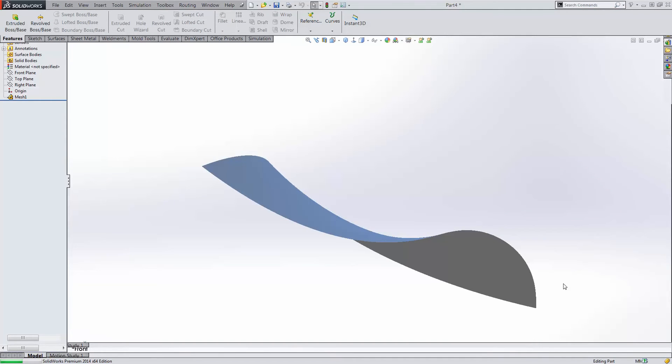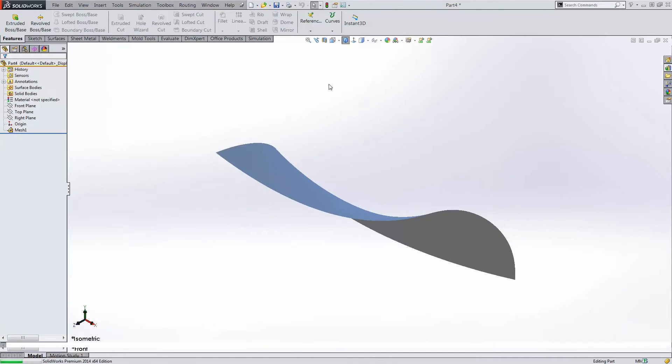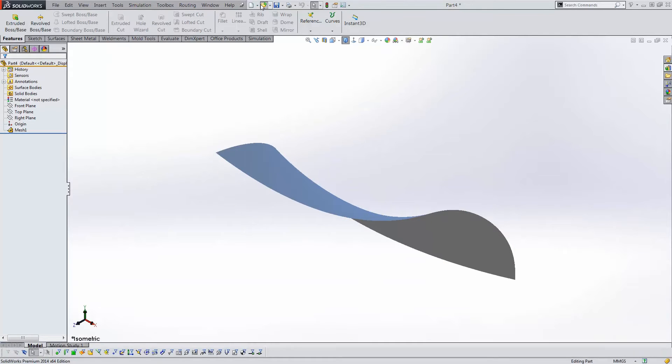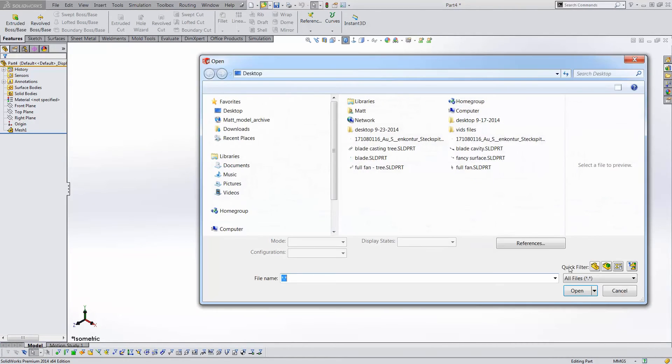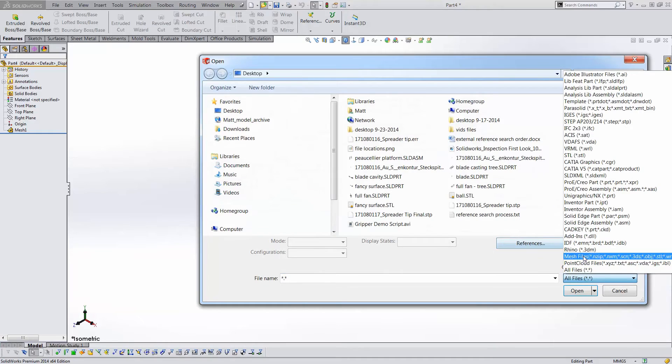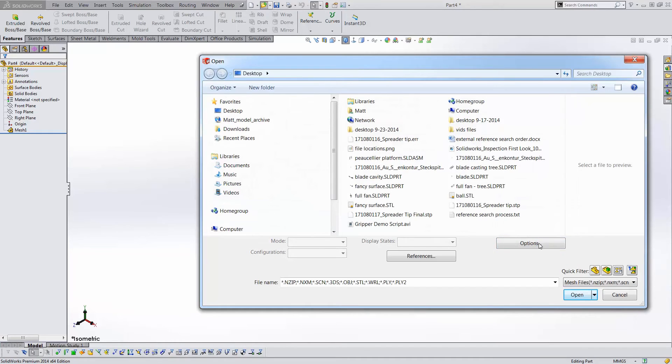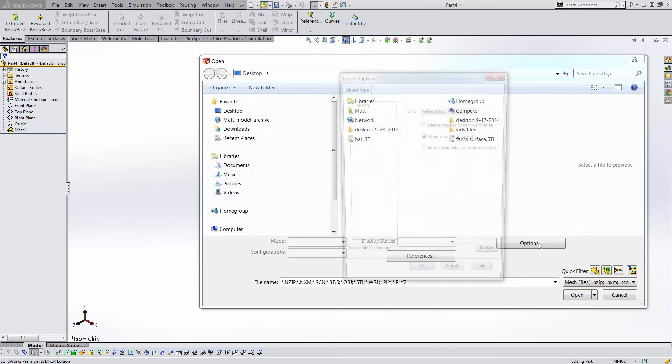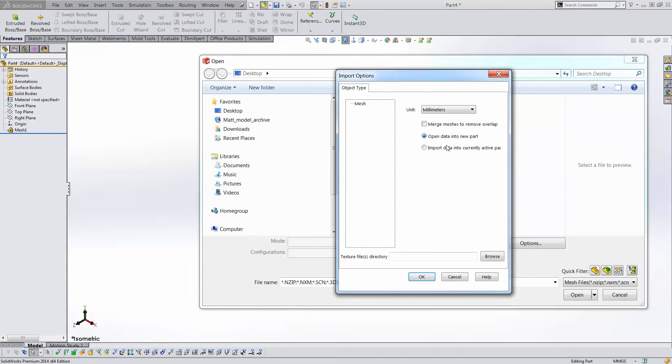To insert subsequent meshes, I repeat the procedure. This time, I'll click the Options button and select Import Data into Currently Active Part.